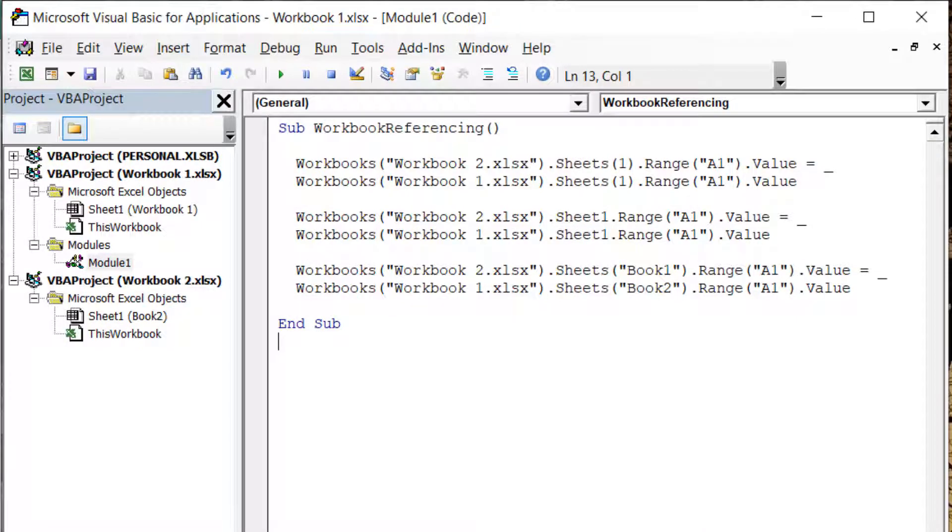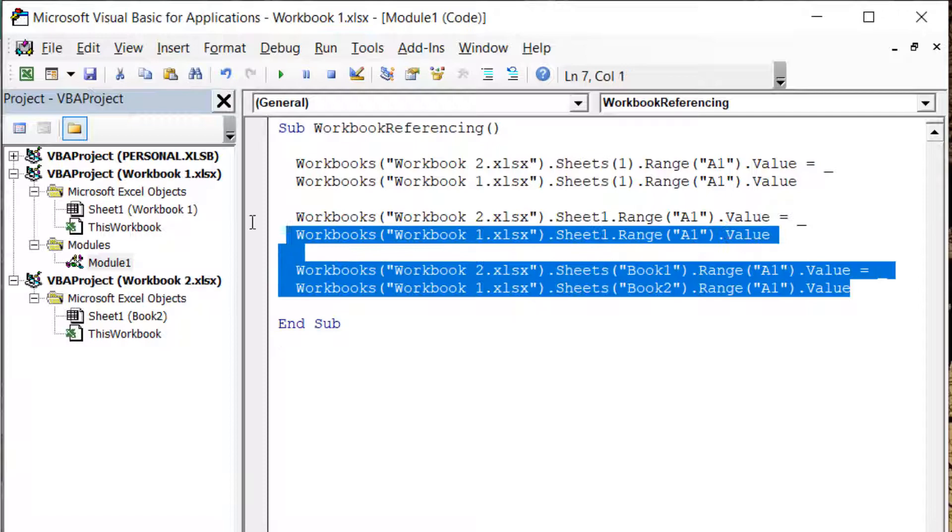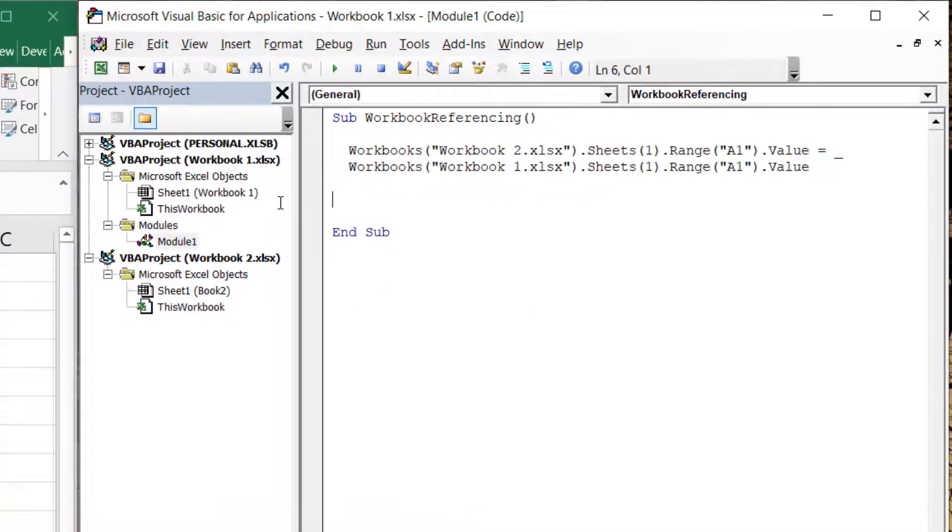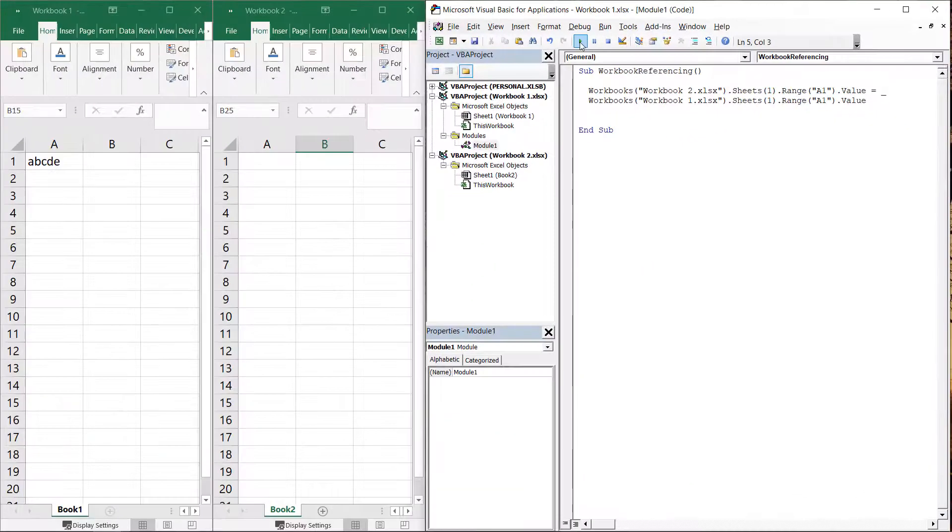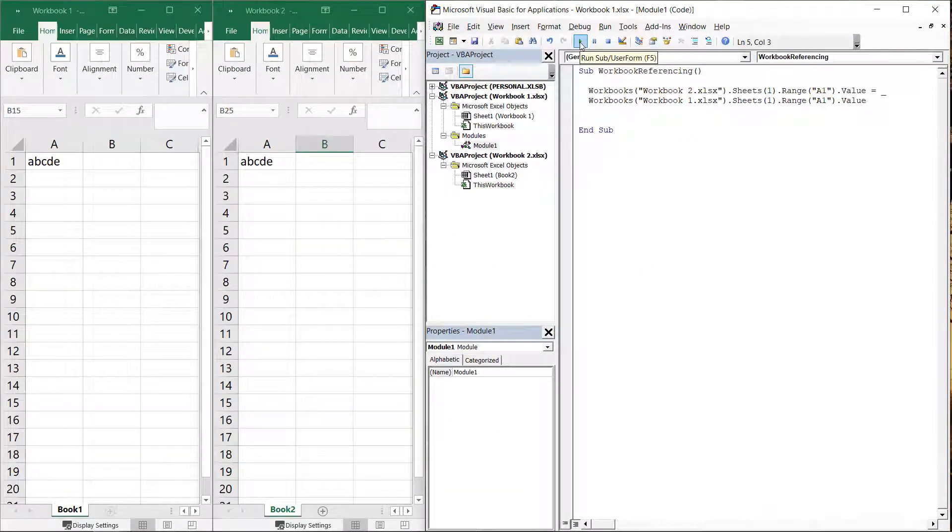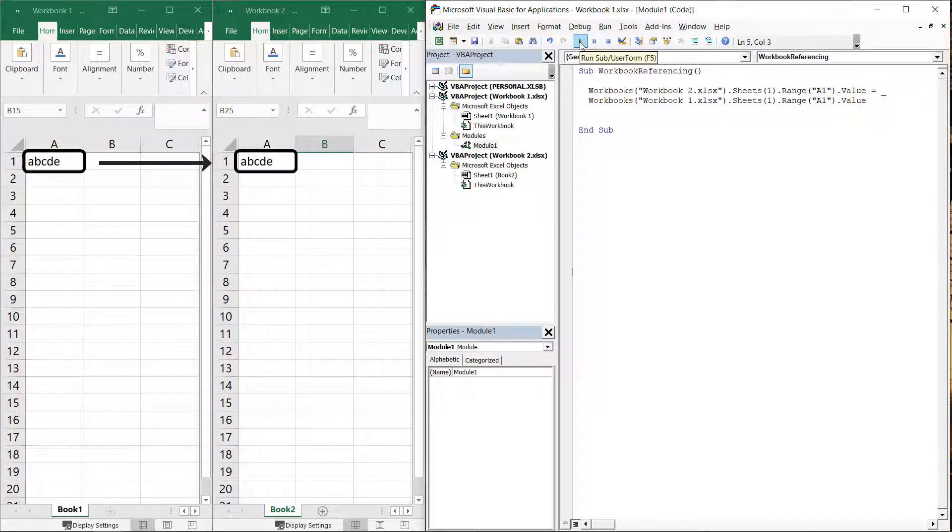Since we only need one of these three lines of code, let's remove the versions where we can reference the worksheet name and object name. Let's run the macro. We see the expected output in cell A1 in workbook2.